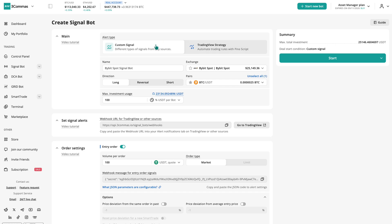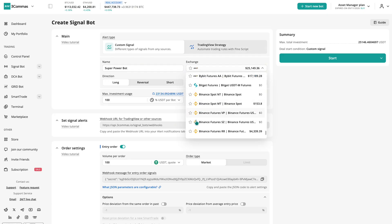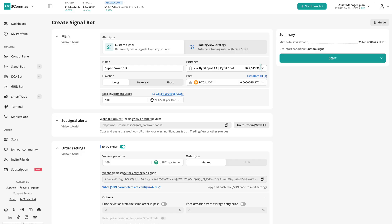Once you've picked the signal type, you can adjust the rest of the main settings. Give your bot a name so you can easily find it later. Choose the exchange where it will run, spot or futures.